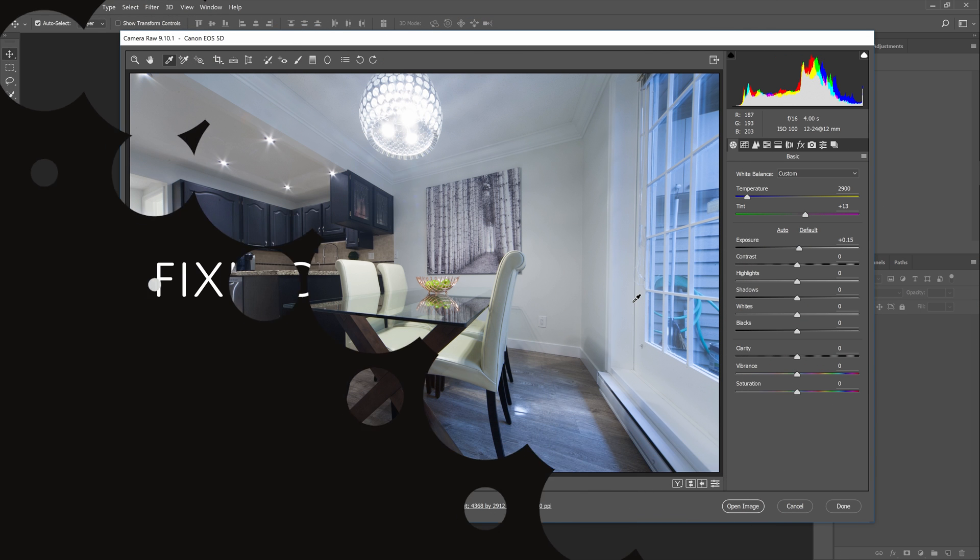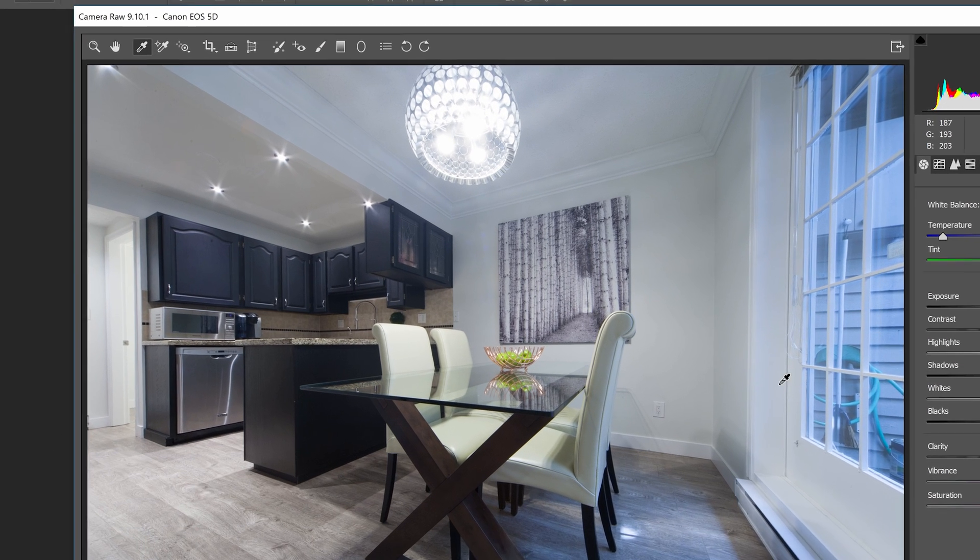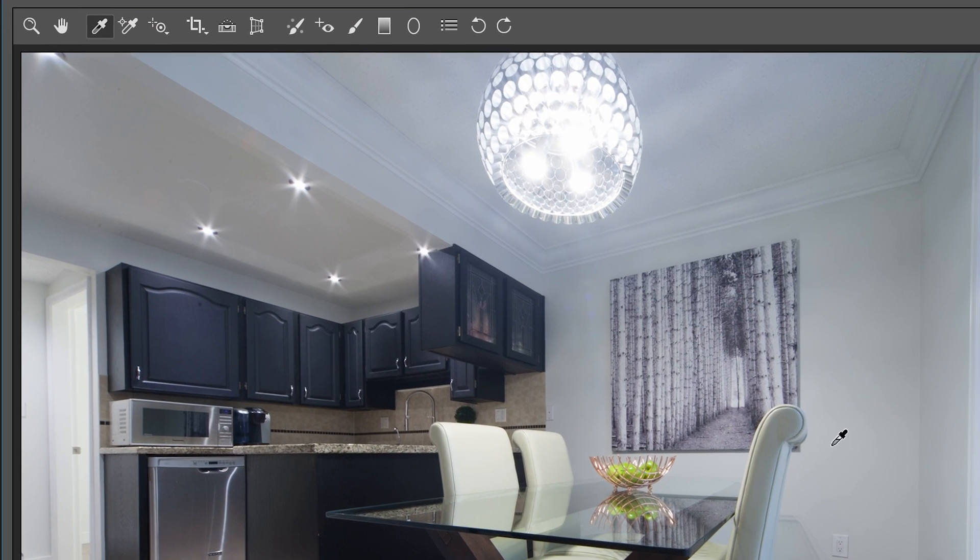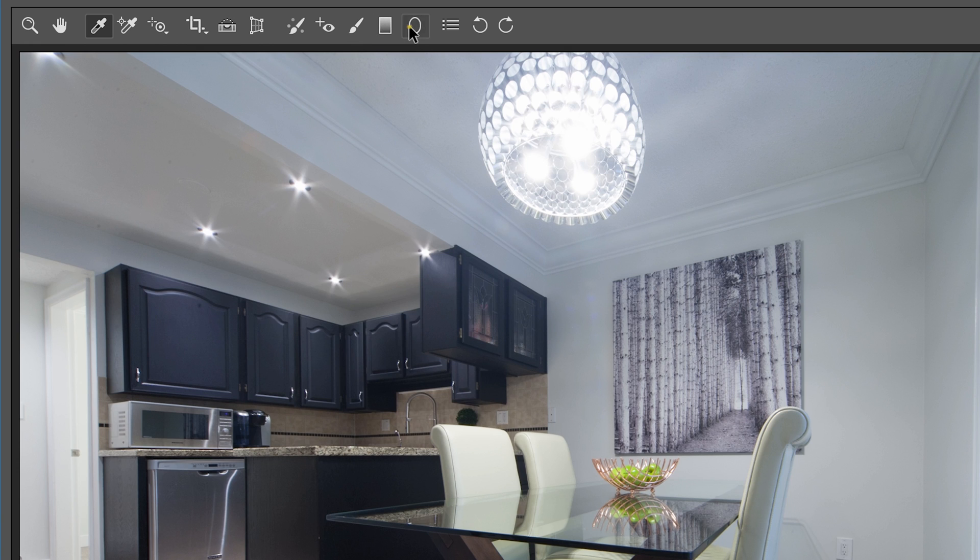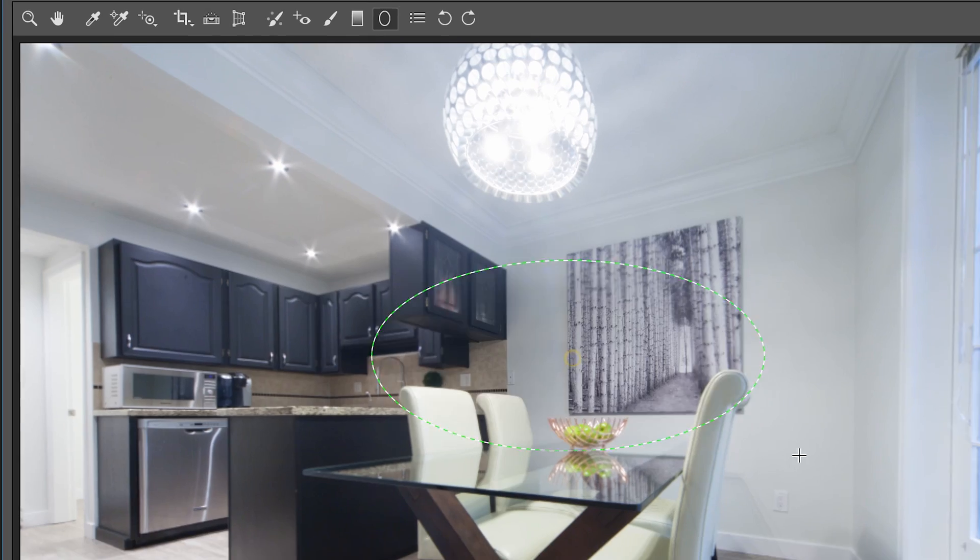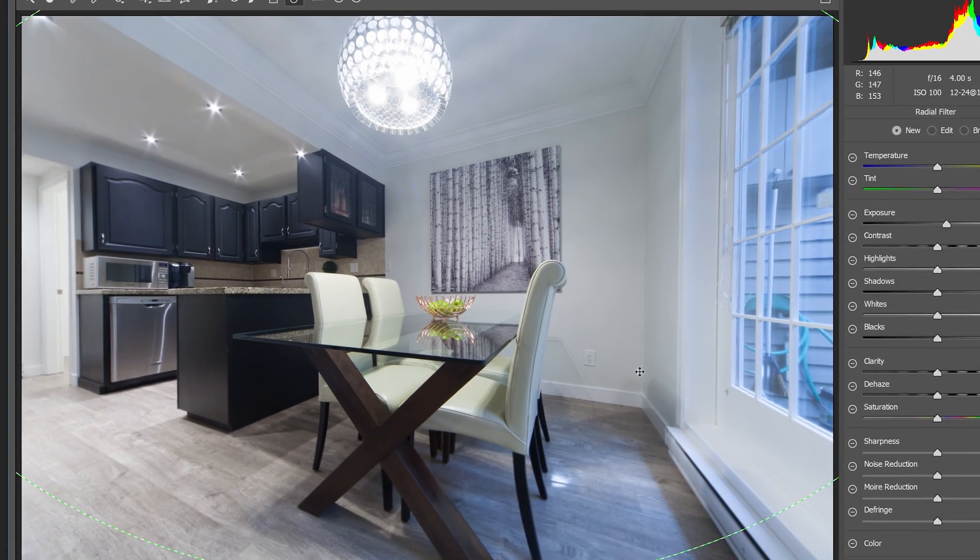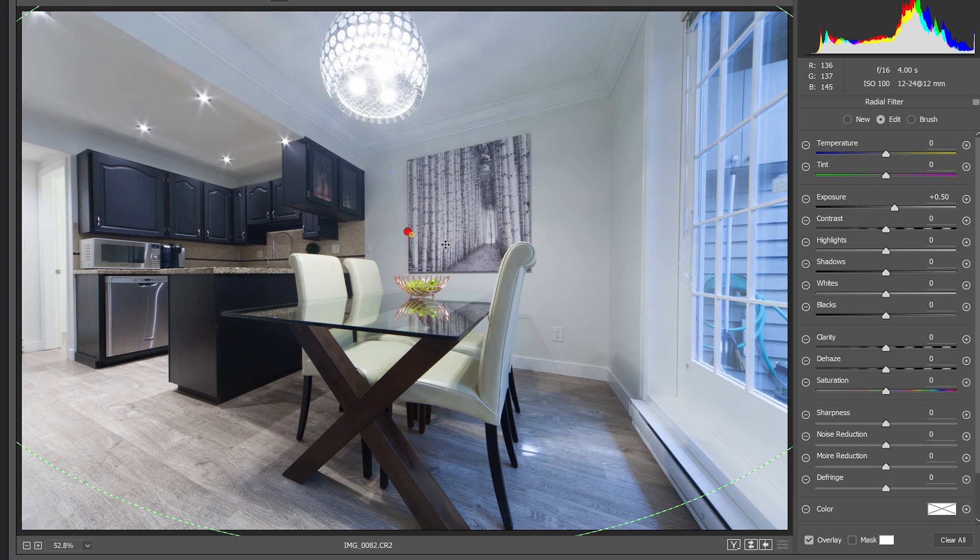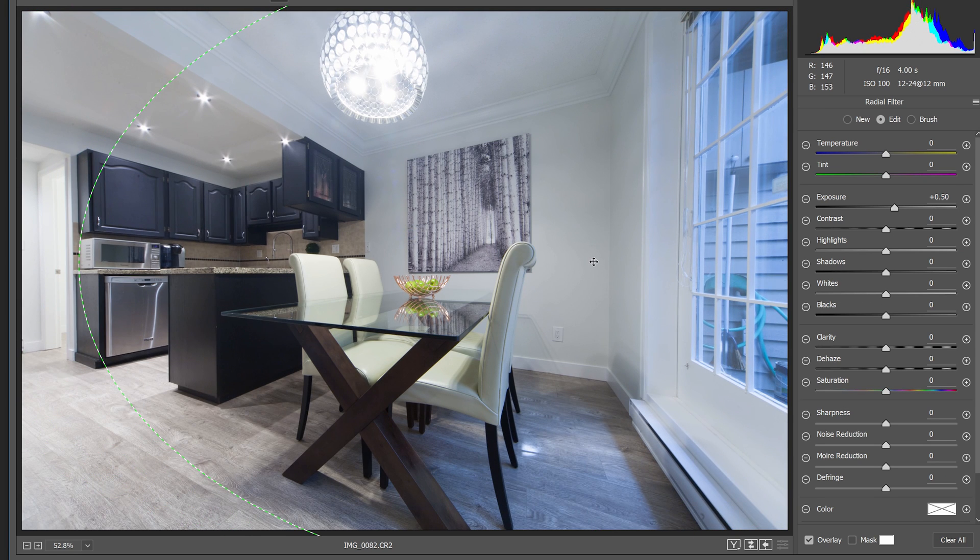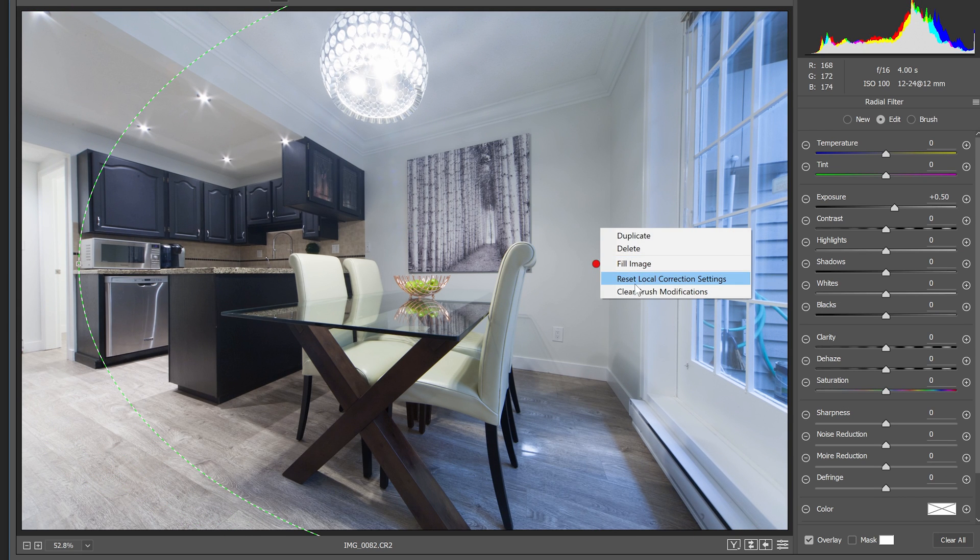We're now going to make some local adjustments. Let's start off with the white balance. Select the radial filter tool and then drag to create an oval like this. Next, right click on the dot in the middle of the oval and select reset local adjustments.